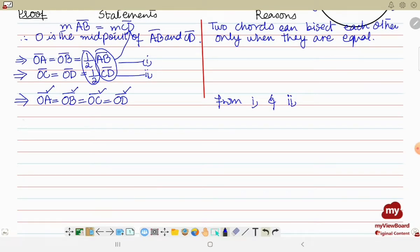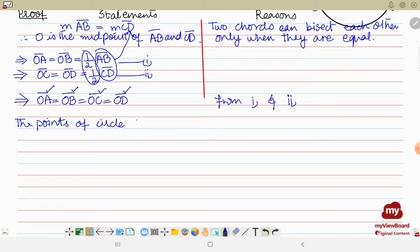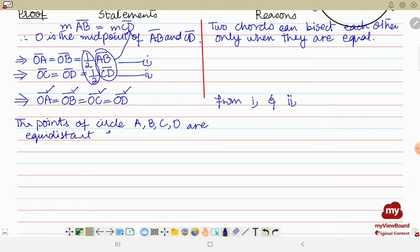Points A, B, C, D are equidistant from the fixed point O. Since A, B, C, D are all points on the circumference of the circle and are equidistant from fixed point O, that fixed point O is the center of the circle.